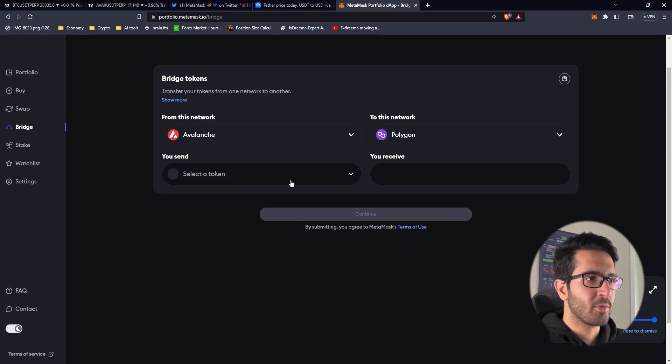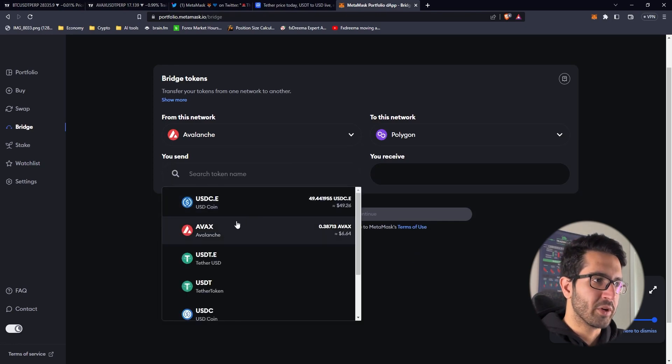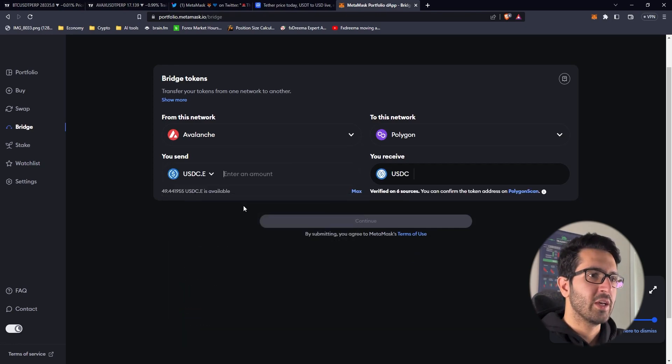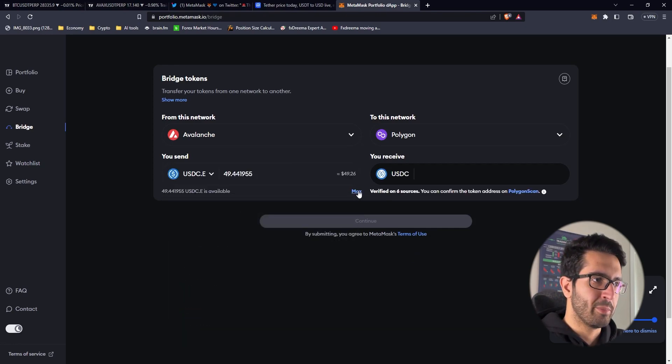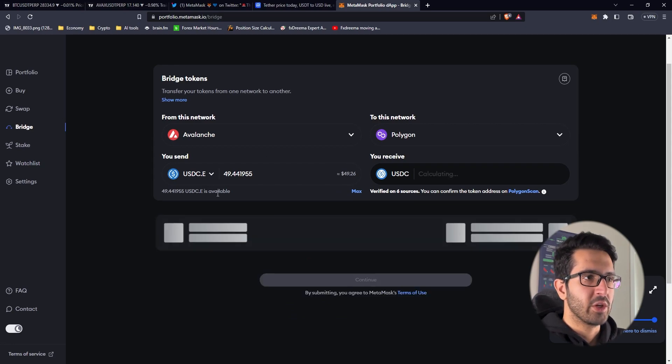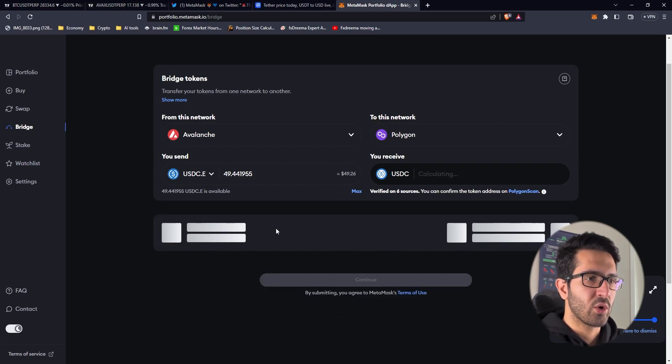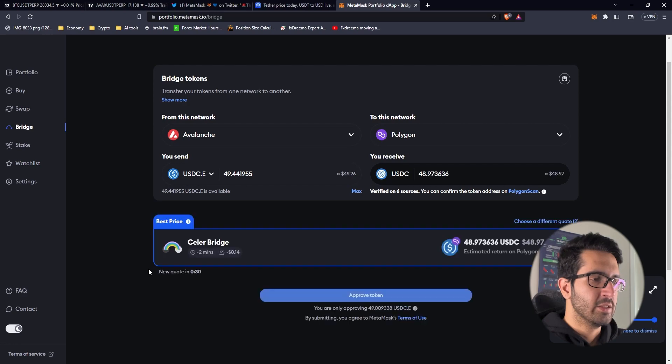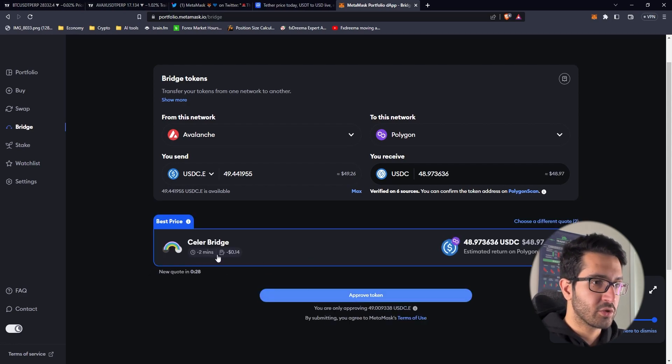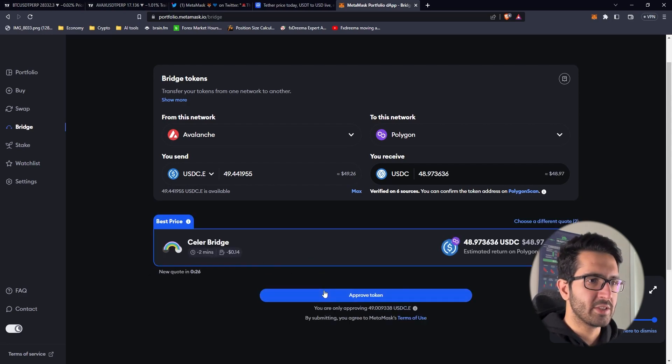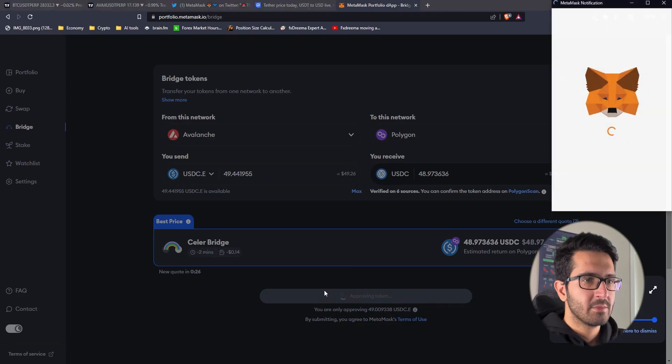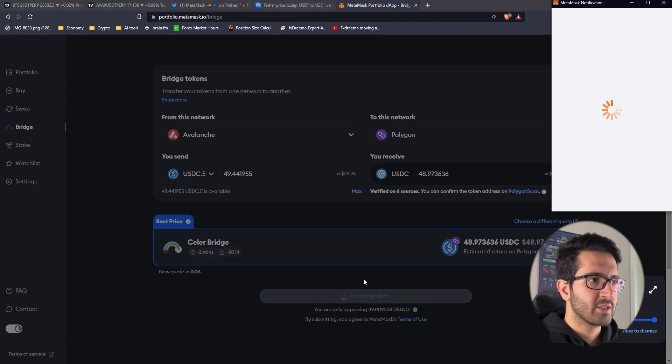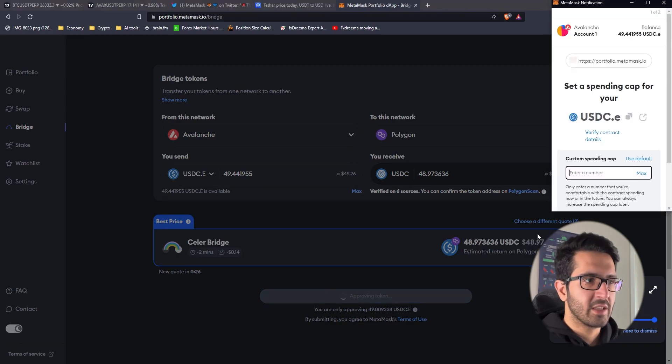Let's transfer it back again, Avalanche to Polygon. I don't think you guys need to watch this part, you already know what you're going to do and how the process works. We just got to go with maximum, wait for a quotation. Two minutes, that's good. 14 cents but that makes sense.